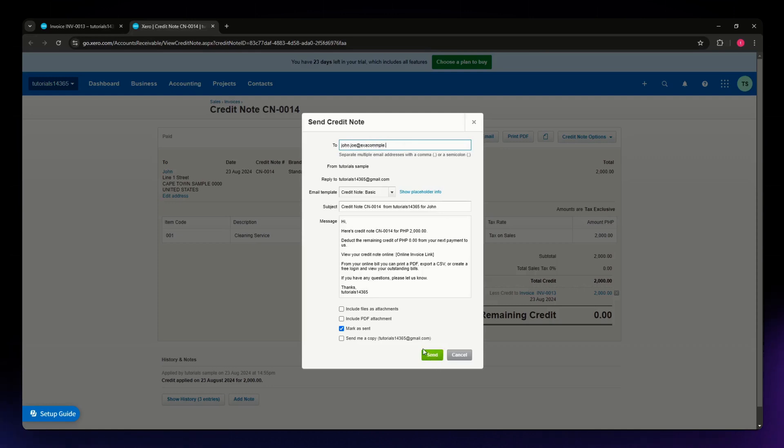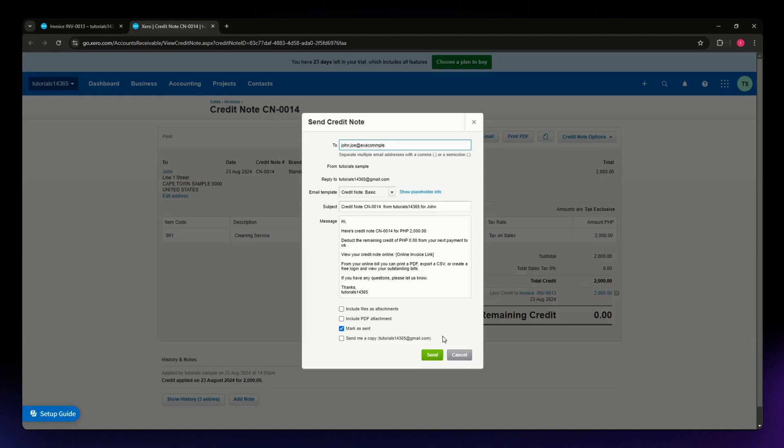You can include files as an attachment or include a PDF, and you can also send yourself a copy if you want. Just hit the Send button.